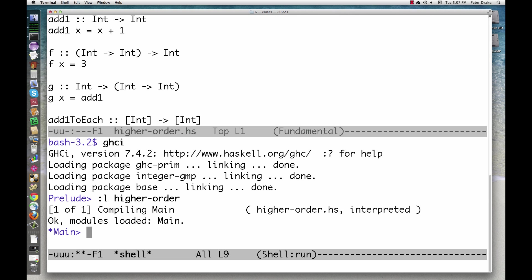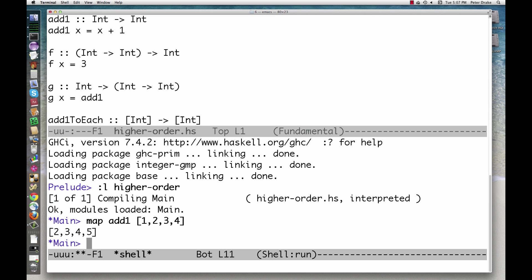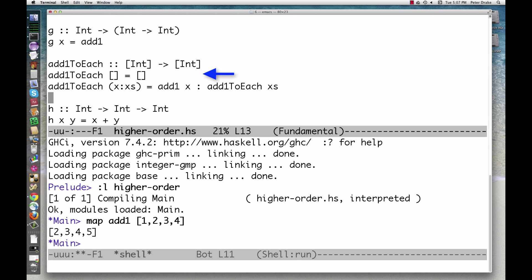A much handier higher order function is map. Map takes a function and a list. It returns a list made by applying the function to each element of the old list. Map makes this much easier by separating the processing of the list from the action being performed on each element.